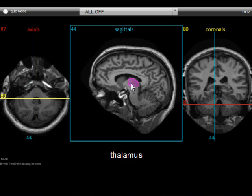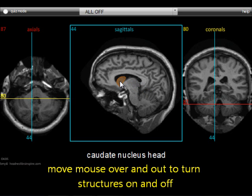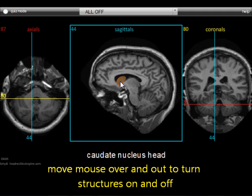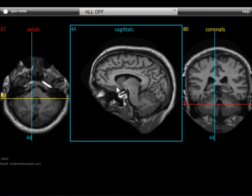You can see here that structures are turned on when the mouse moves over them and they're turned off when the mouse moves off of them. For example, this is the caudate nucleus head. While the mouse hovers over it, it becomes active.